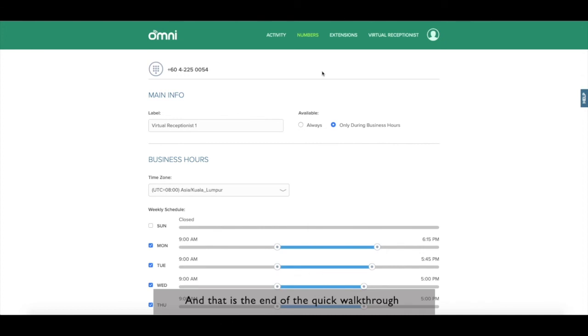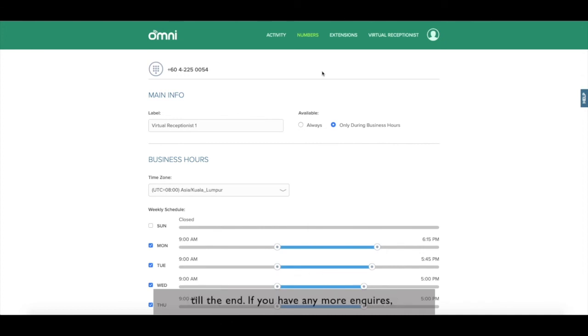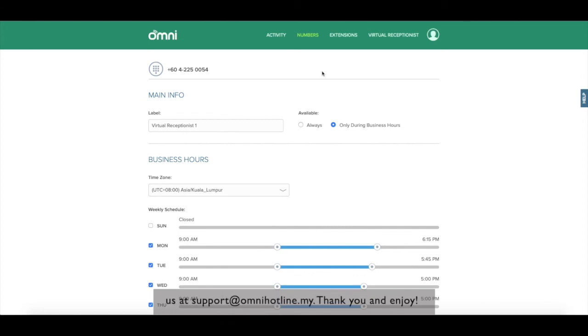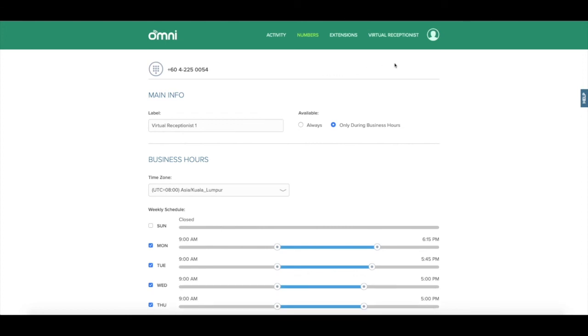And that is the end of the quick walkthrough of Omni. Thank you for watching all the way till the end. If you have any more inquiries, please head over to our FAQ page or email us at support at omnihotline.my. Thank you and enjoy! Bye!